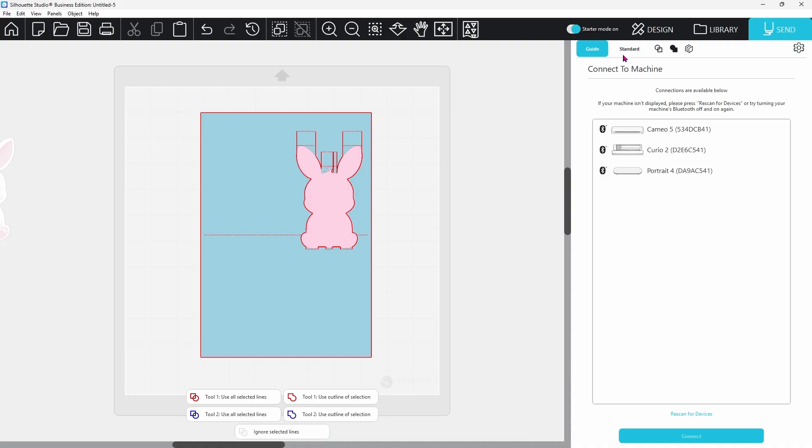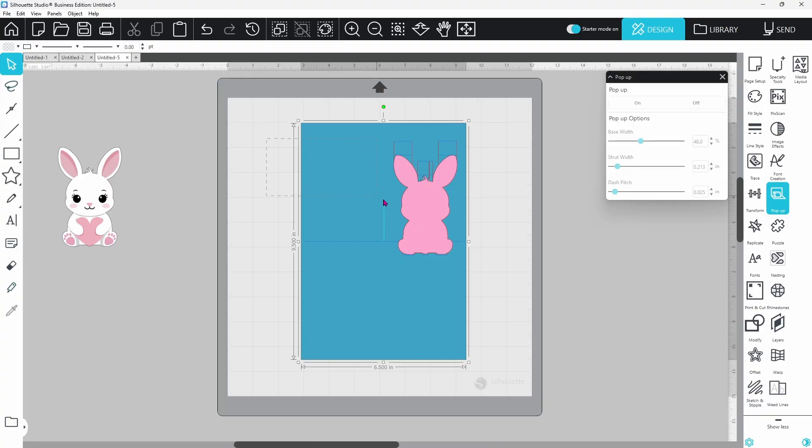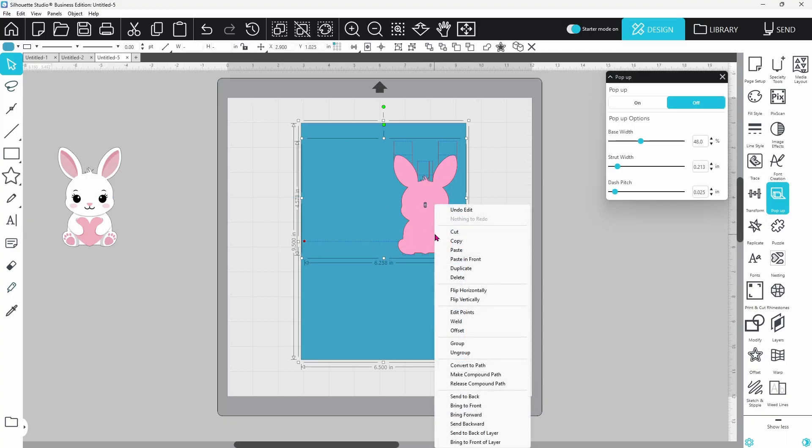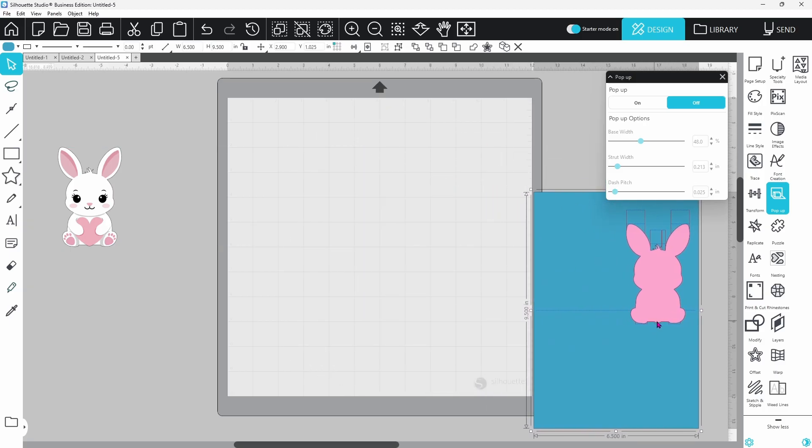Let's go back to the design tab. We can select these pieces, right click and group, and this is ready to cut out.